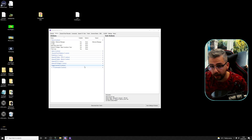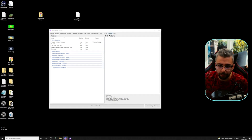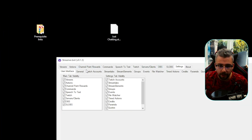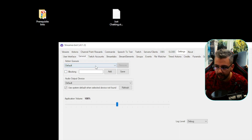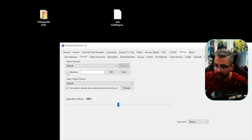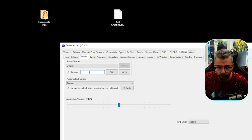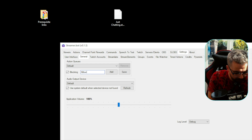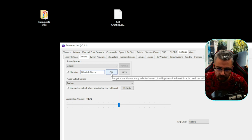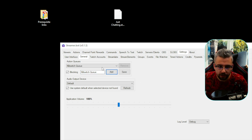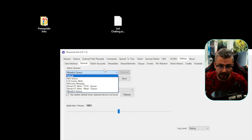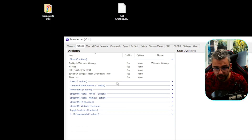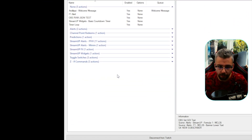First things first, we need to create a queue. We do that by going to Settings, then General, and you'll see your action queues there. We're going to put a blocking queue on and call it Kill Switch Queue — call it whatever you like — press Add, and now it's on the dropdown menu, which means it's been added in.